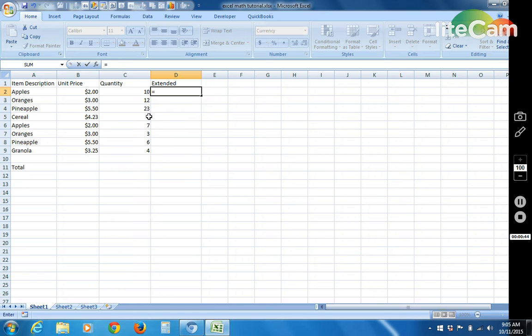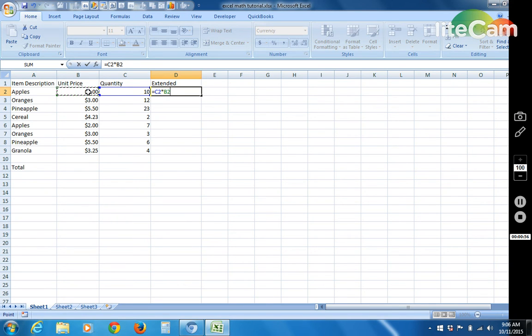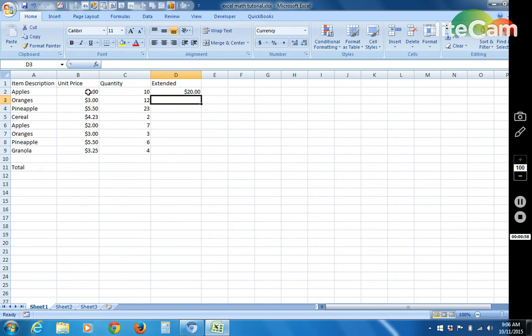So we start by saying equal and we click on the first cell where the quantity is. We add asterisks for multiplication. And then we click on the second cell that we want to multiply. And we get our extended total.